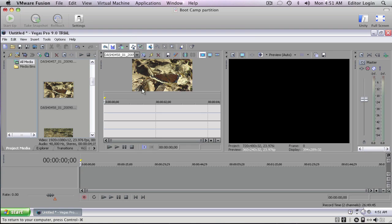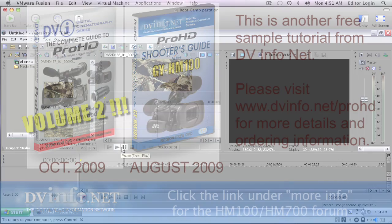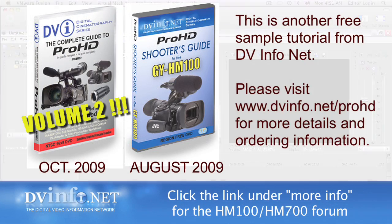So there's no rendering, we get real-time playback, and we're in native XDCAM EX.